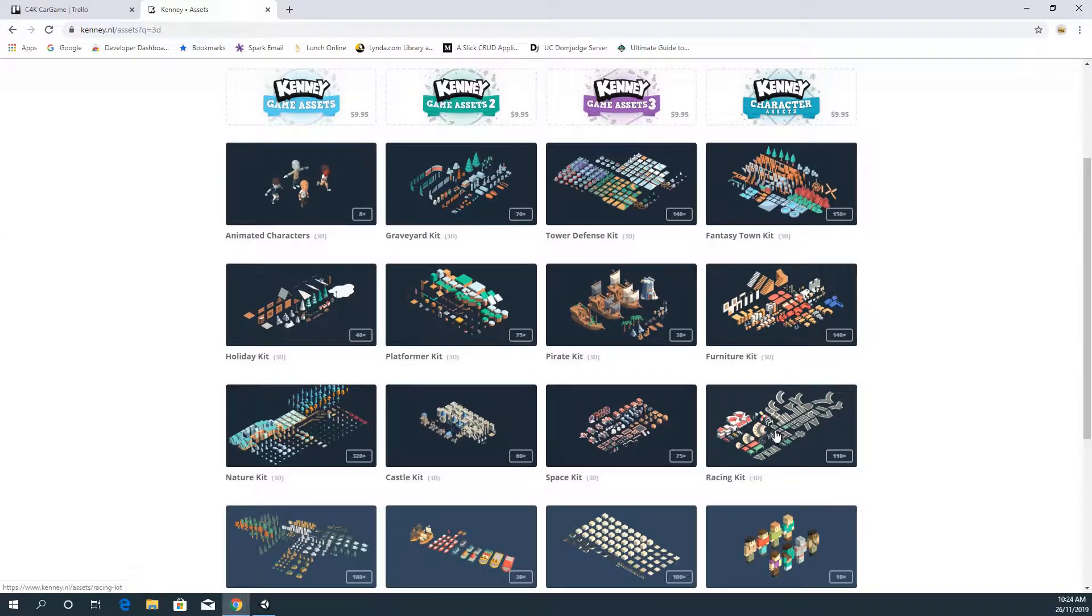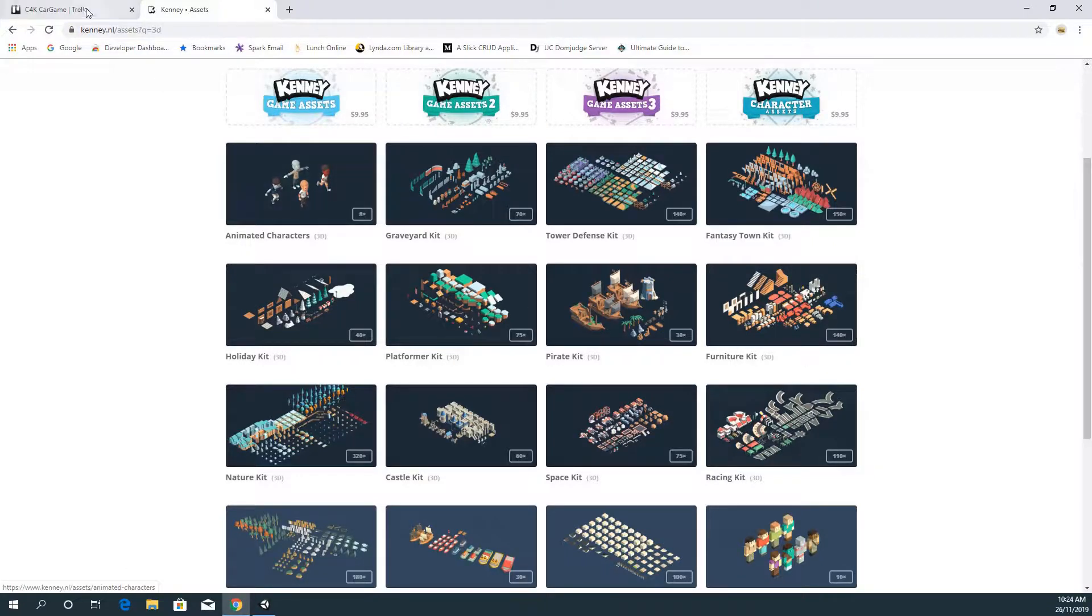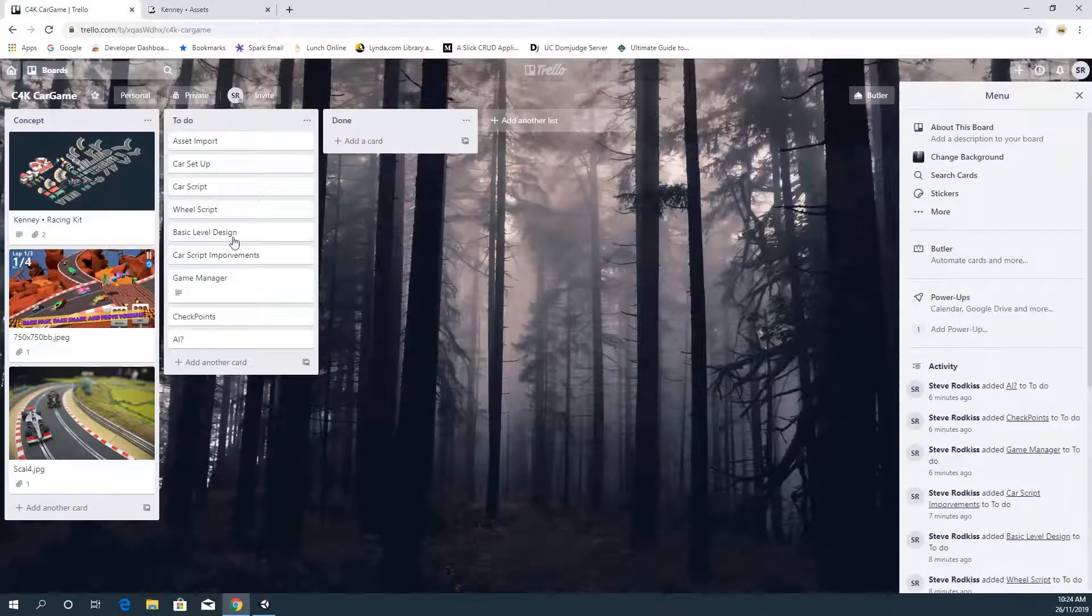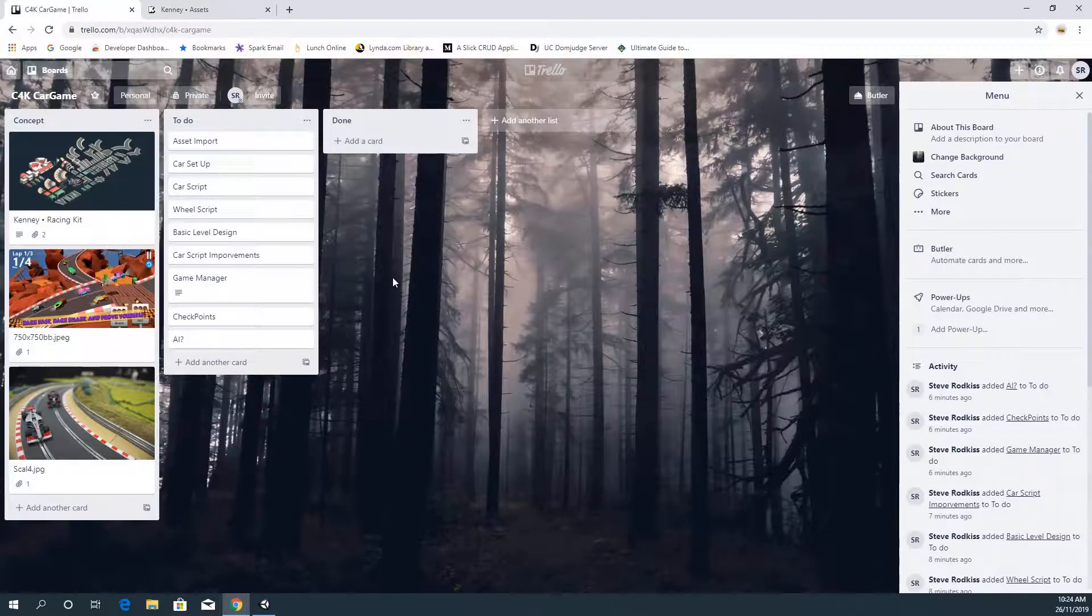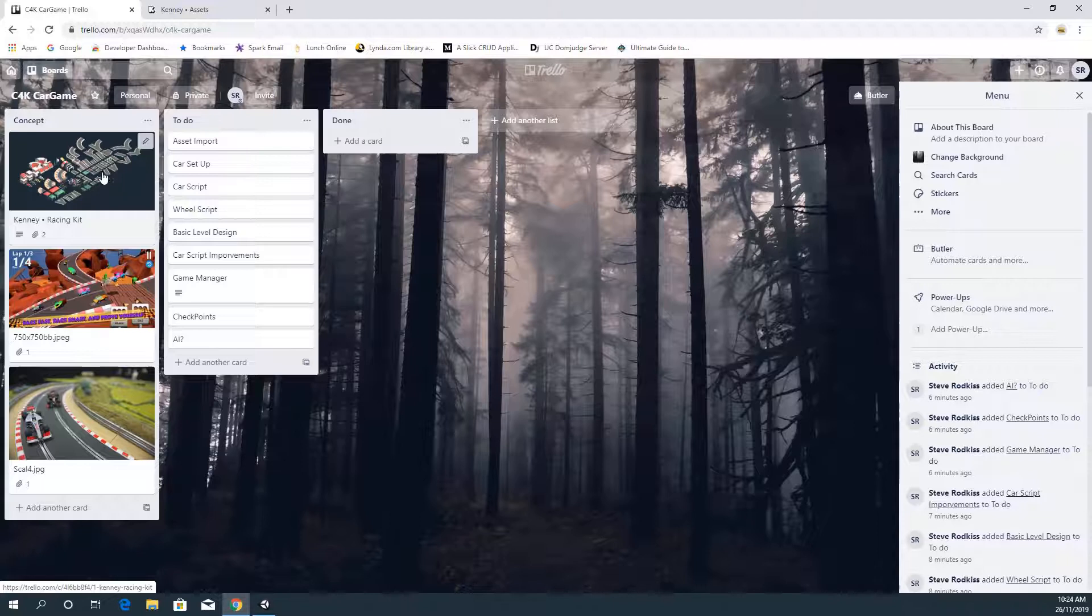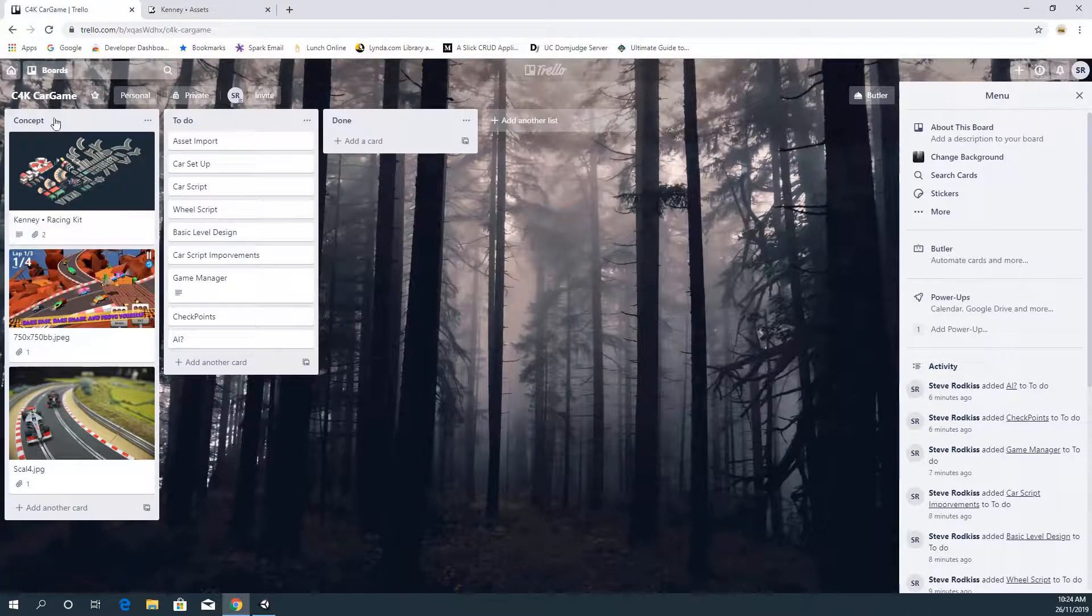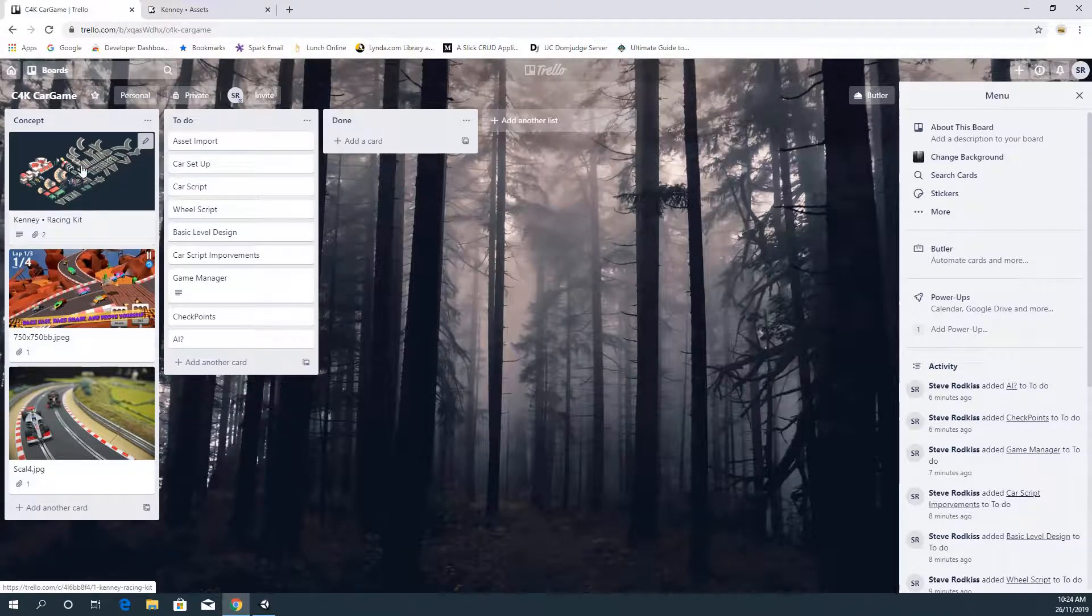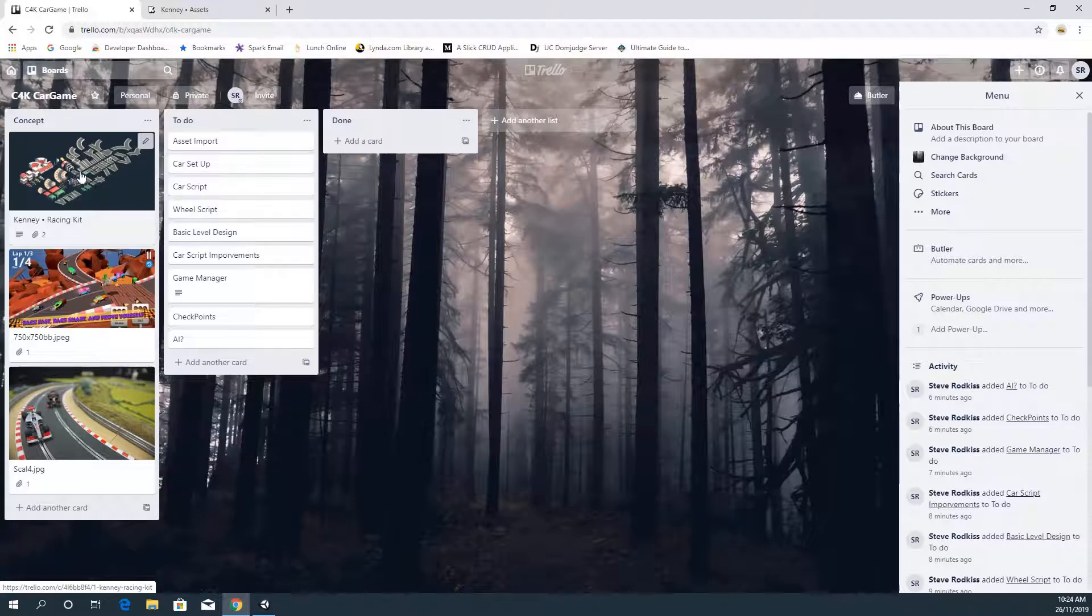So I'm calling the series Code for Kenny and we're going to make a racing game with what we have. Now I did a really simple sort of plan. I've got the concept here with just a single board in Trello, and I've got the basic concept art.